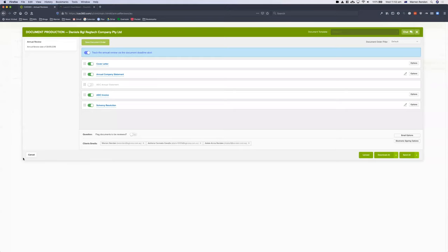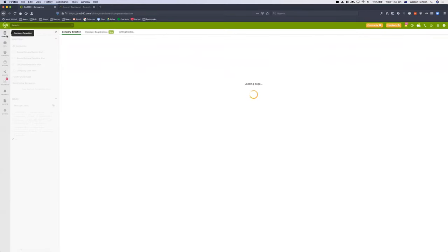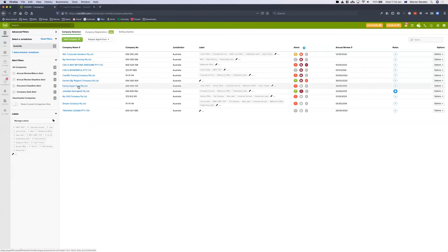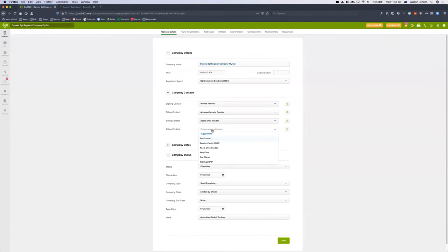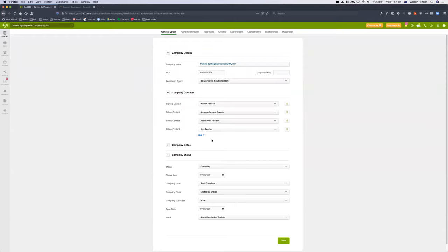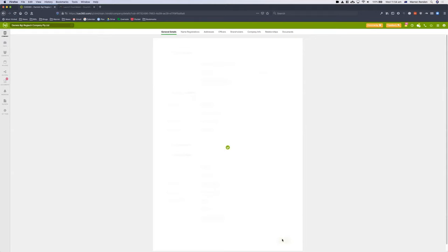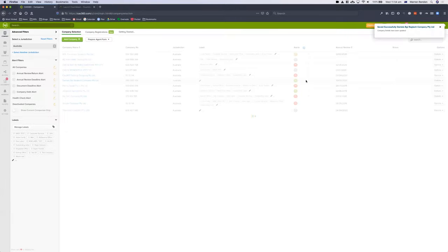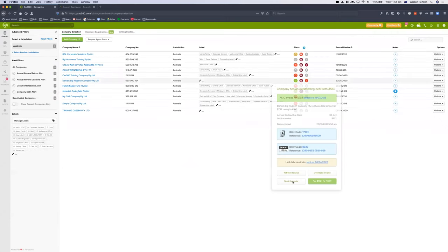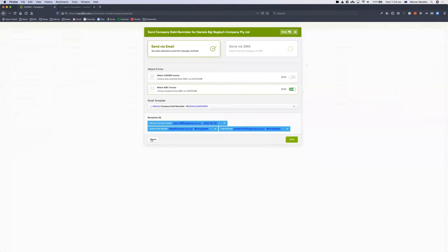Let me show you how to add a billing contact. Go into the company, you've got your company contacts here, click on Add. You get a list of all the contact types — you can add an email, a contact number, partner, manager, billing contact. I add a billing contact and then select from your contact list. I'll add Jess as the contact. There's only one more thing you need to do — click Save. And now when I go to send my invoice for this particular company, it will automatically add Jess to that billing contact.